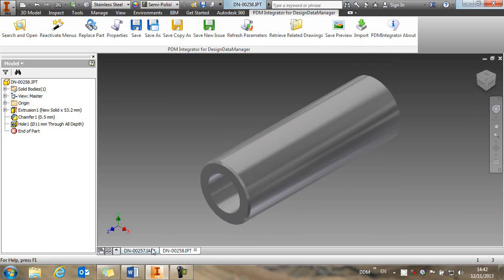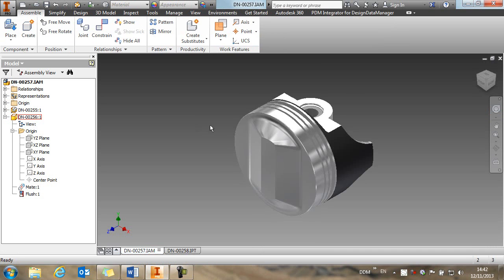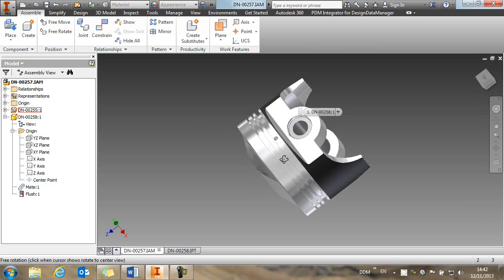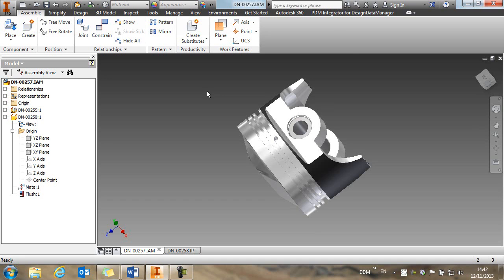If we jump back to our assembly, you'll see our assembly is now using the new component. And what we want to do is to up issue this assembly now using the new pin.